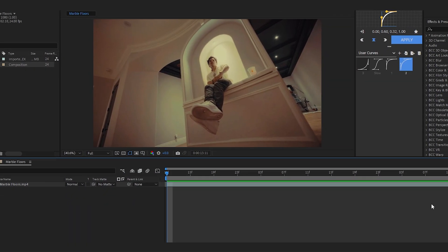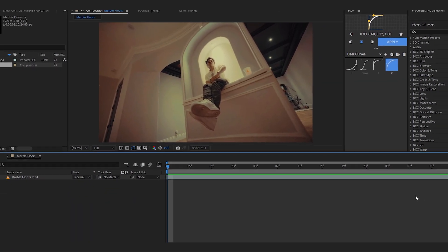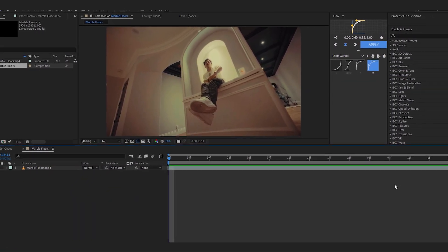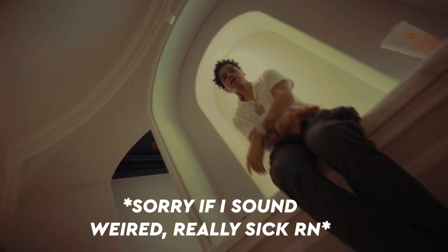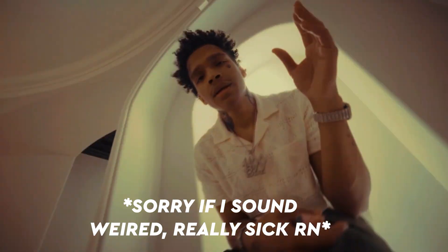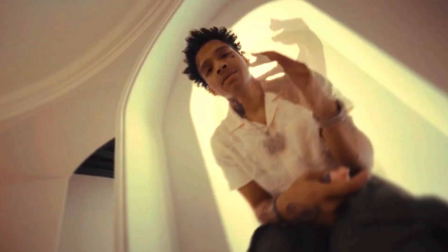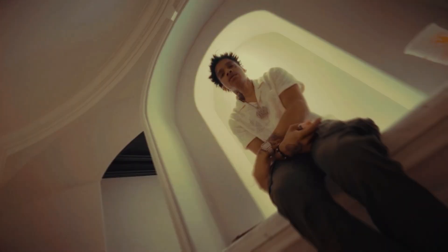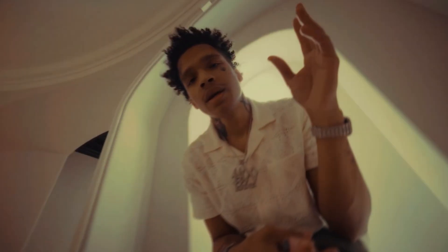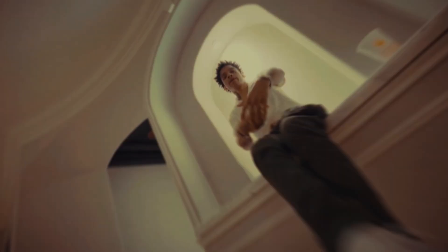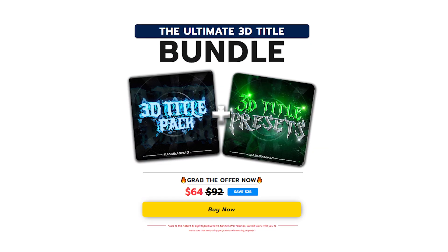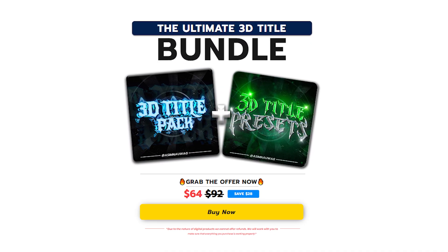Yo yo we are back in After Effects and in today's video I'm gonna show you how to create this Twixtor slow mo in After Effects using a plugin called Twixtor. The slow mo looks really cool and I use the Twixtor slow mo in like my every single music video that I do.